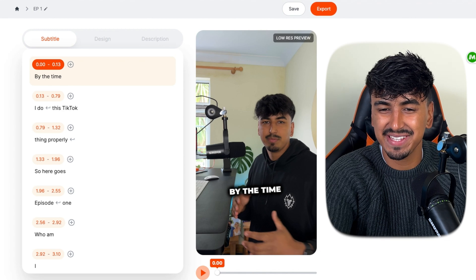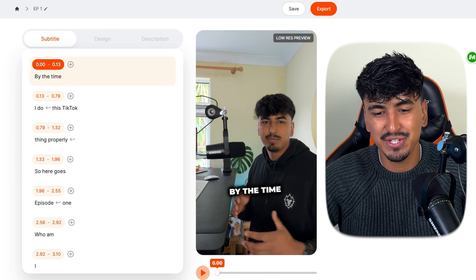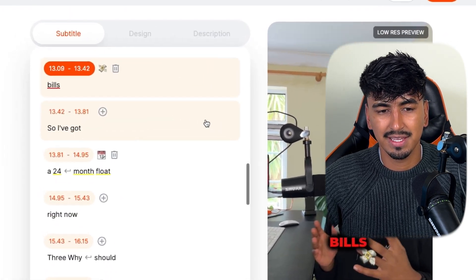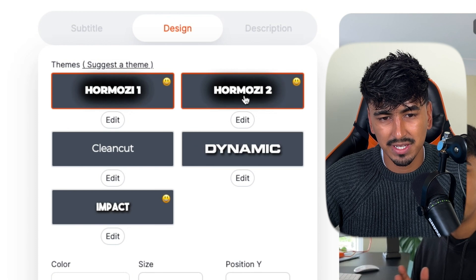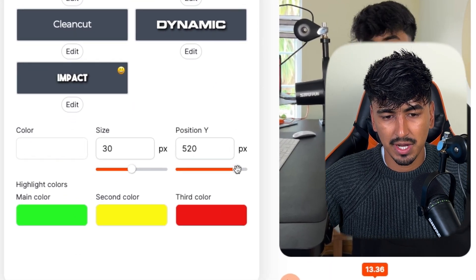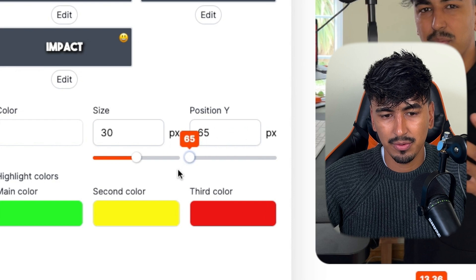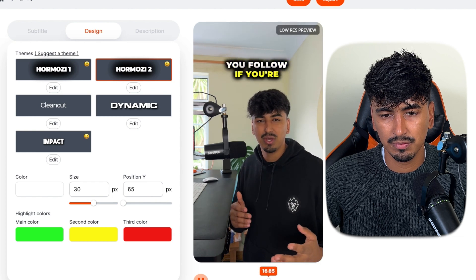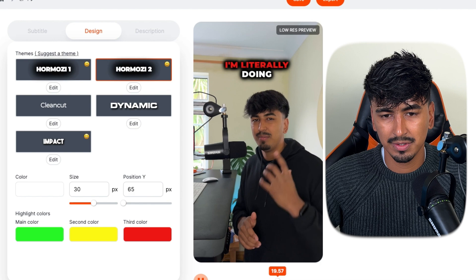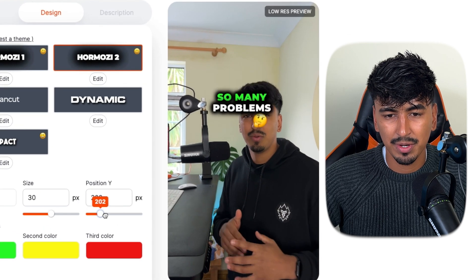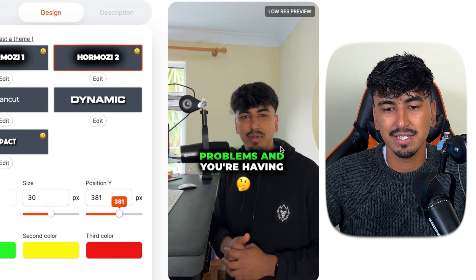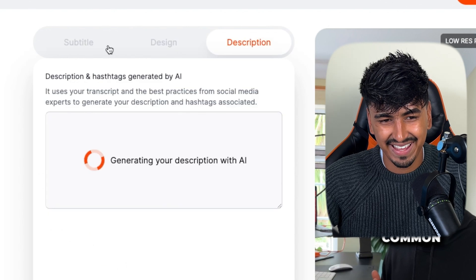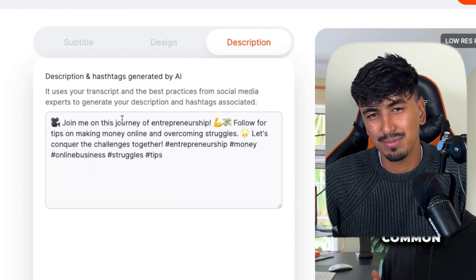Just like that the magic is done and the captions are all fully generated for you. You have the choice to change between different styles — I think Hormozi 2 is my favorite caption style. You can adjust where you want to put it on the height, it automatically does the coloring for you, you can increase or decrease the text size, and it even gives you descriptions and hashtags to post with the shorts.